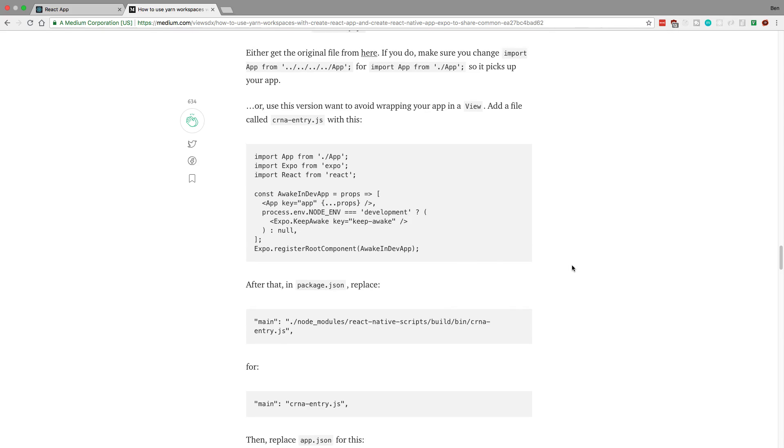So you can try doing this. And what you do is you point create React Native app to use this entry file. But it would not listen to me when I try to do it.